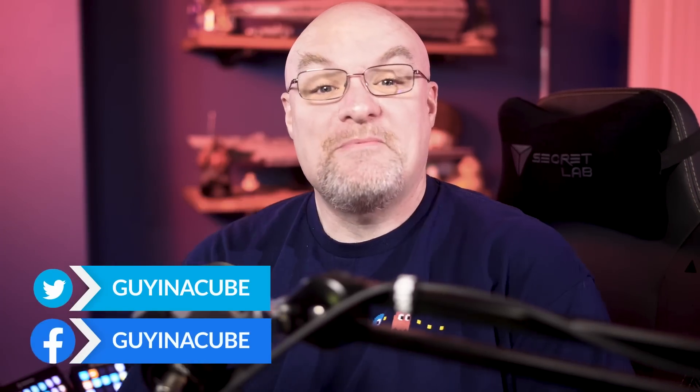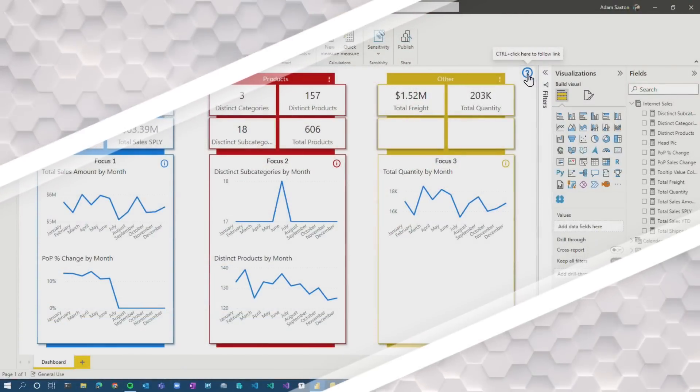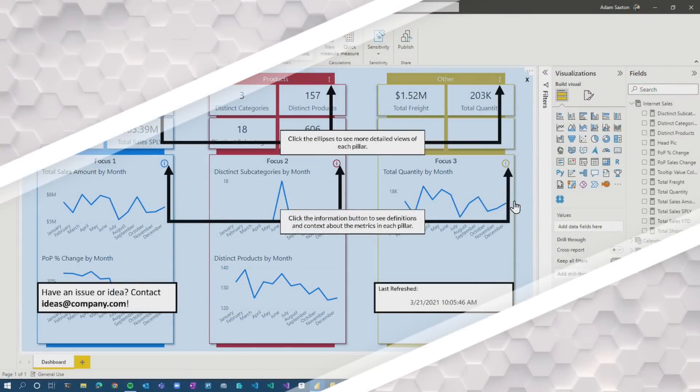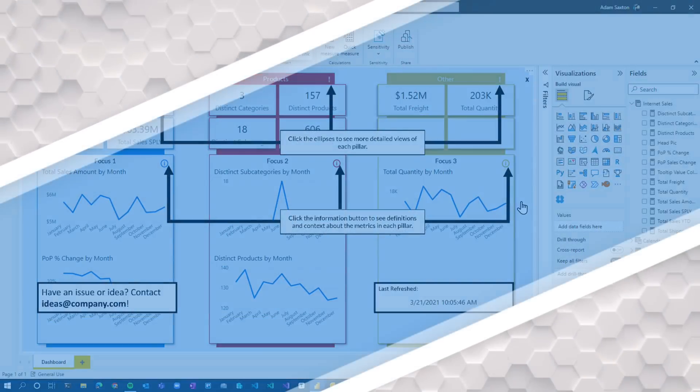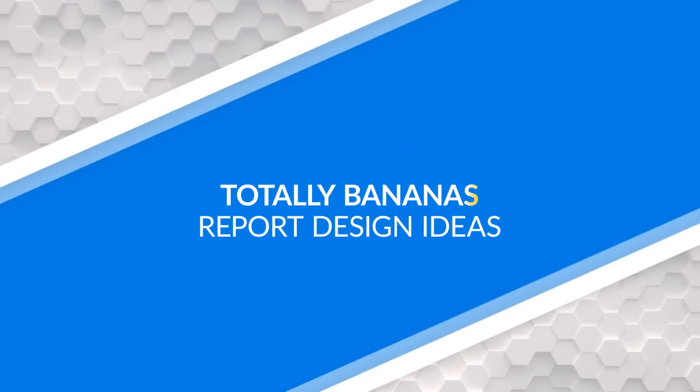Yo, Adam Saxon with Guy in a Cube and in this video, I'm gonna share with you a report design to try and get your brain thinking about possibilities inside of Power BI.